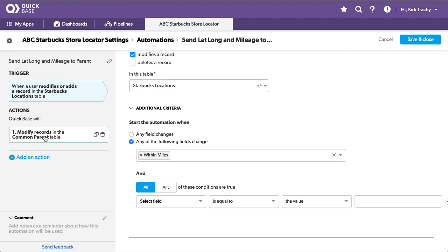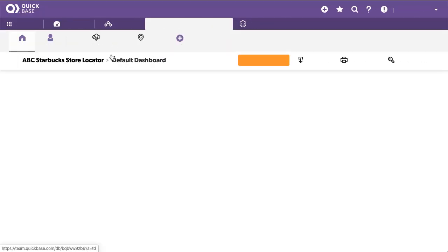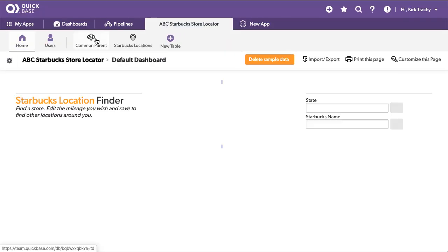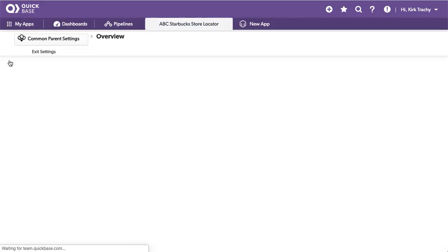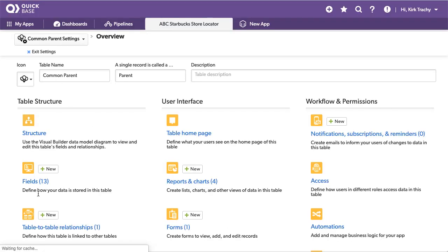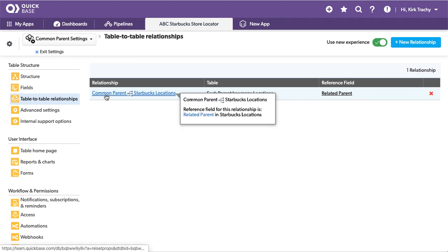So we go up and say send it into the field called within miles, latitude, and longitude, these values from the child. And then what we've got is the relationship between these two. And let's take a look at this—this is a permanent relationship, and there's only one parent up here, and it's got the record ID of one.